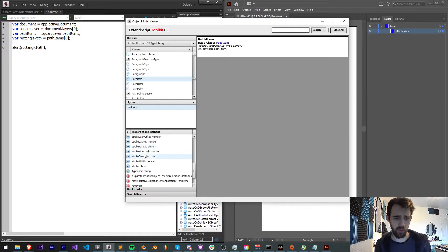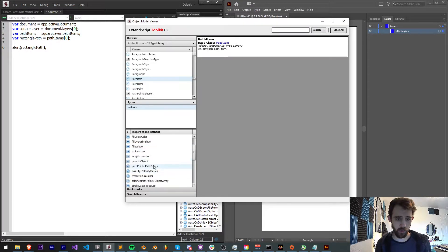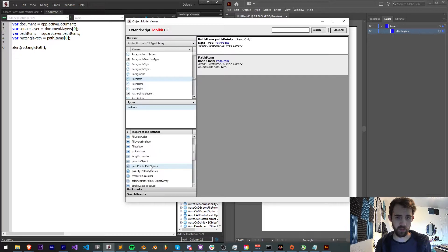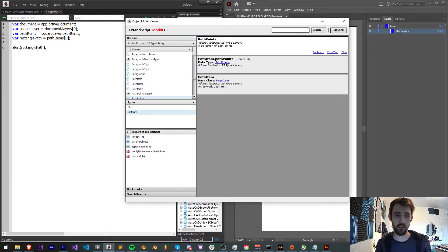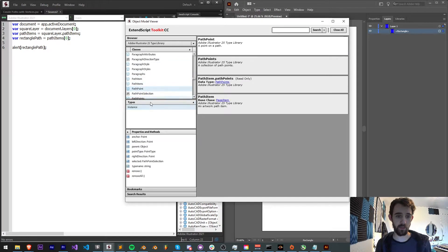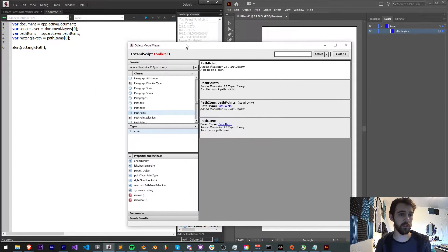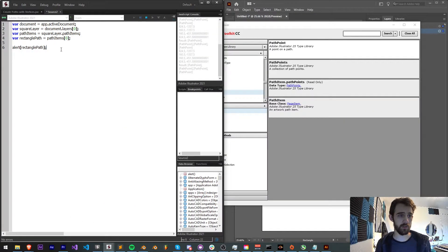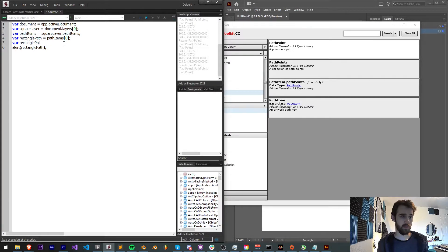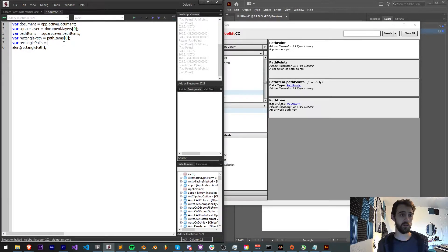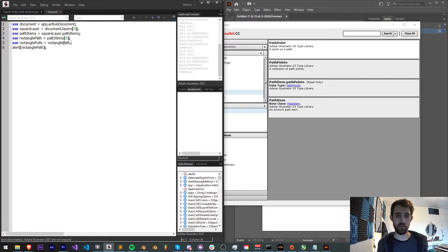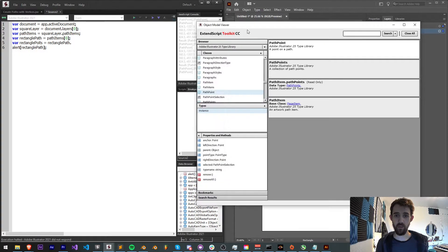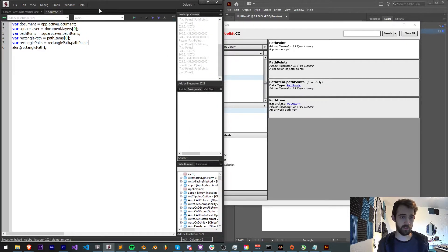So there's no property called vertices but if we keep going through we have something called pathPoints. That sounds very promising. And if we click on it, it says a collection of path points. What is a path point? A path point has an anchor, so that is actually what we need. So what we're going to do is save our rectanglePoints is equal to our rectanglePath.pathPoints.